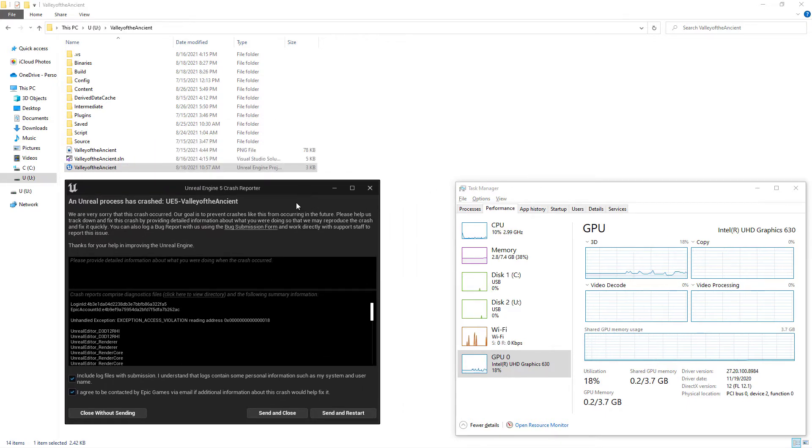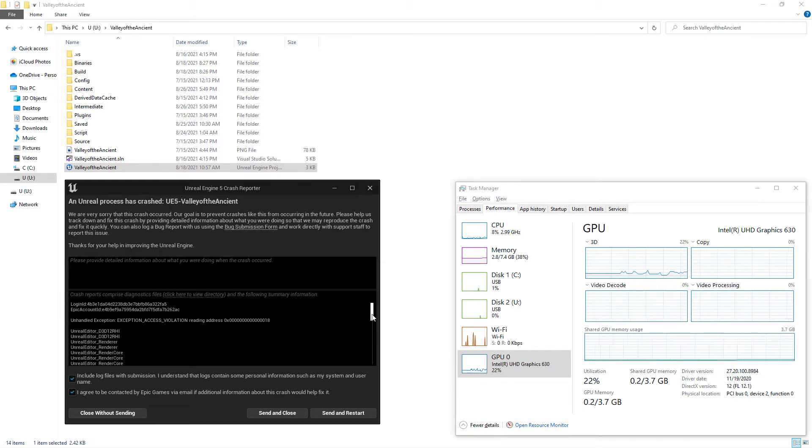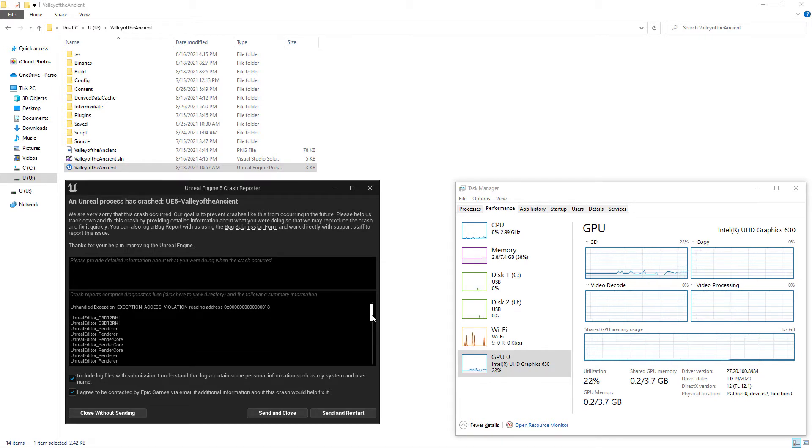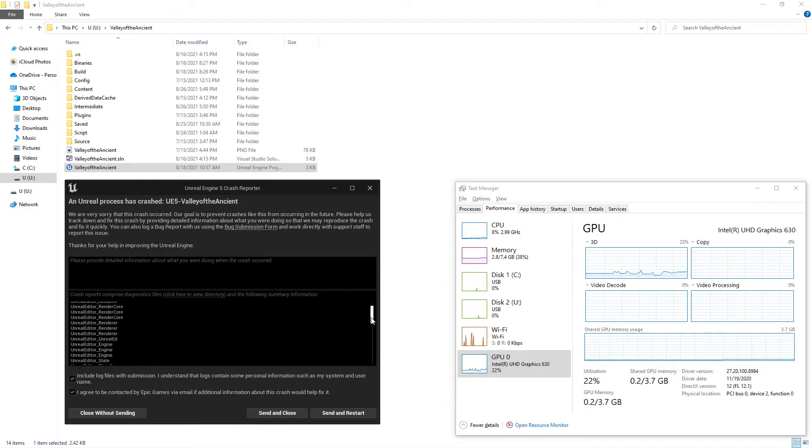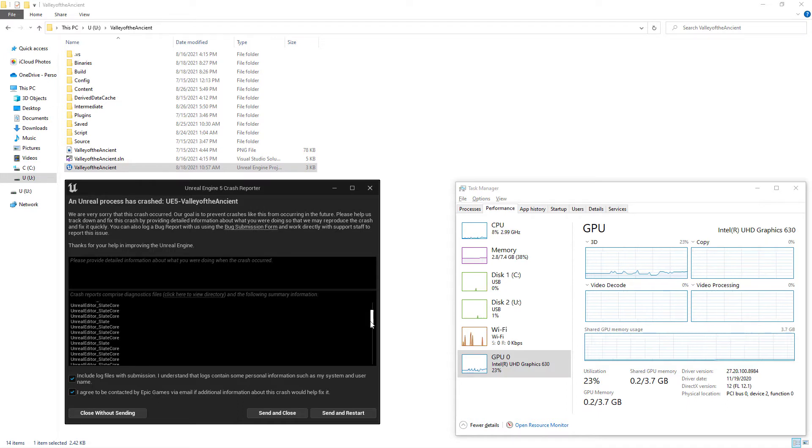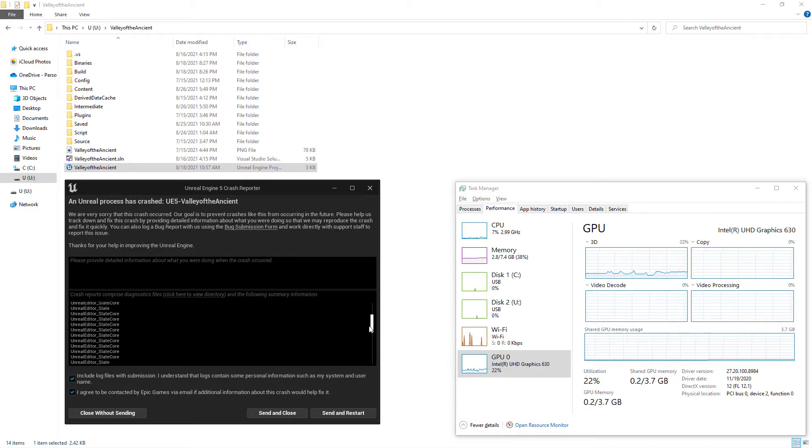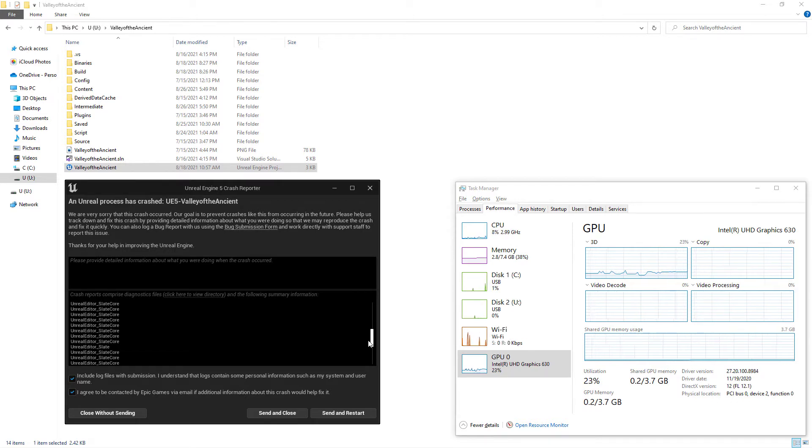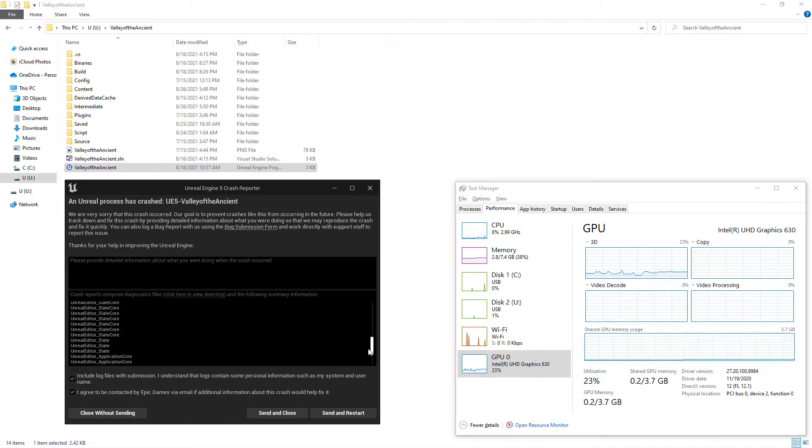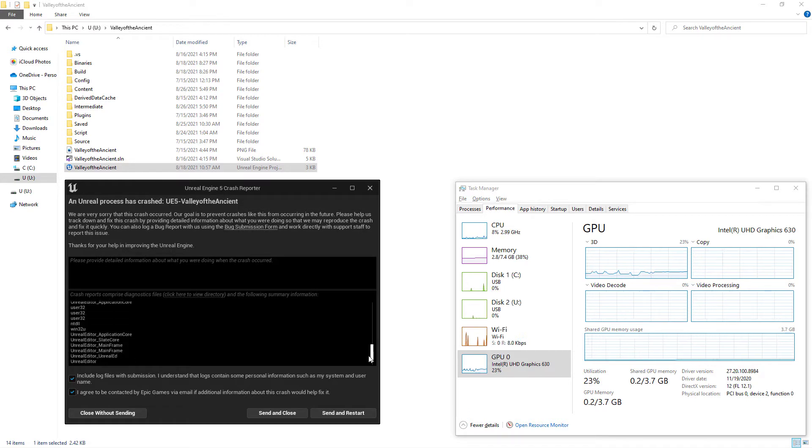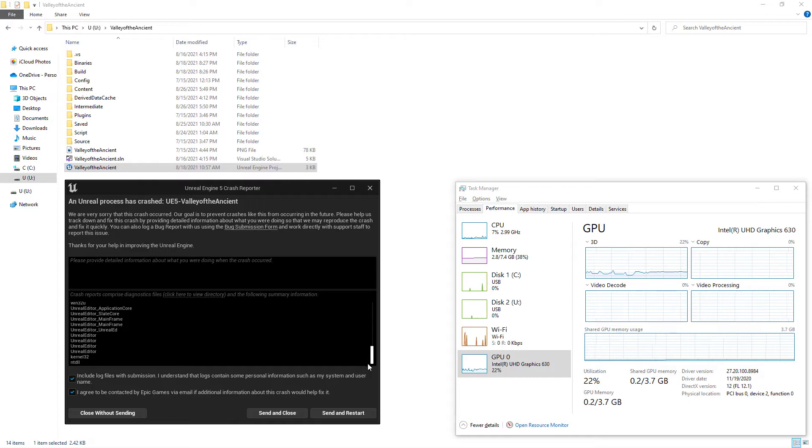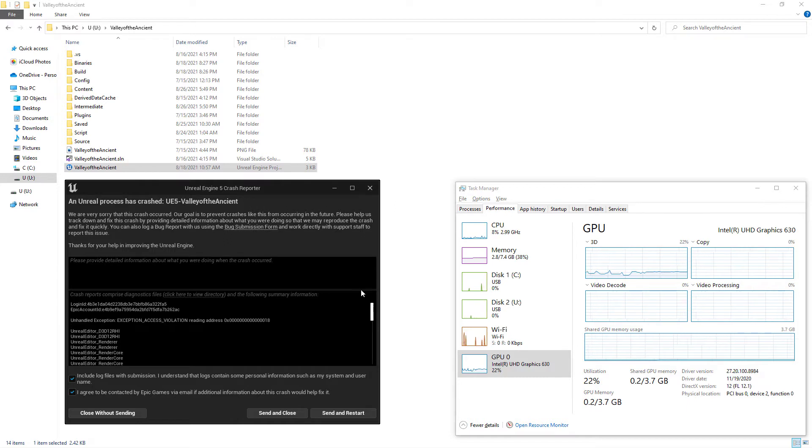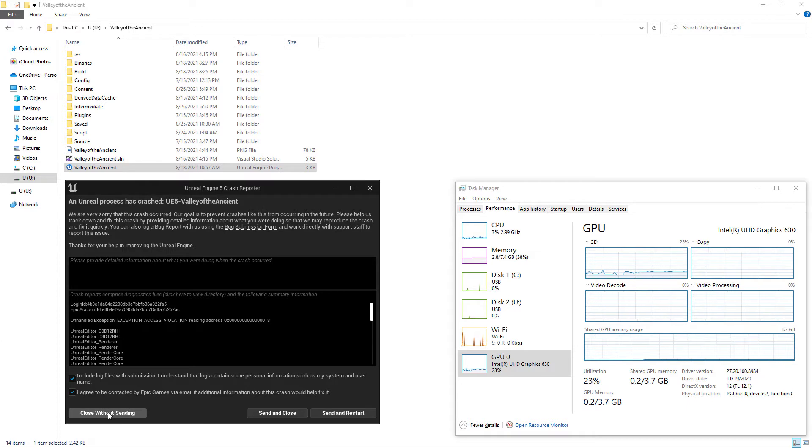In the error log it says unhandled exception, exception access violation reading address. Exception access violation error means that Unreal Engine 5 editor is trying to access protected memory address and this access cannot be granted. In plain English, UE5 editor is trying to access a memory address but it cannot find it. This may be caused by insufficient random access memory, in short RAM, or insufficient graphics card memory.